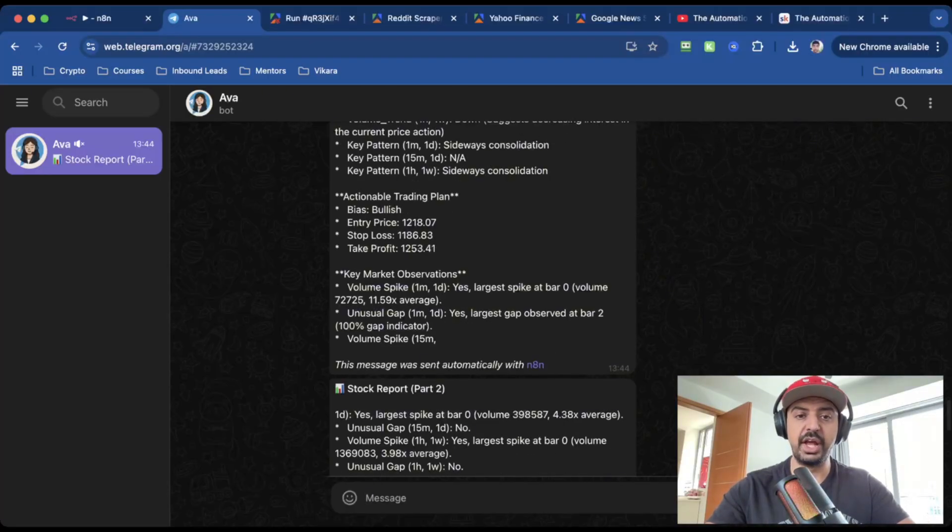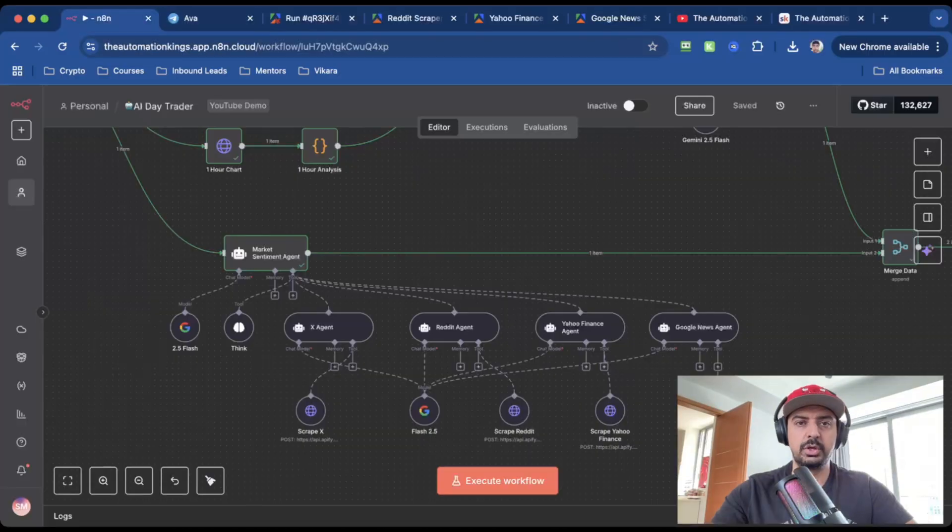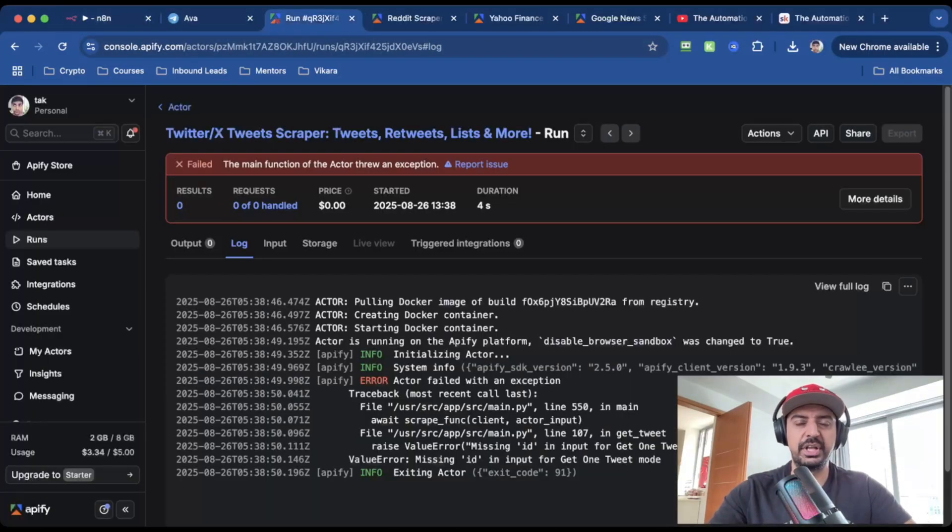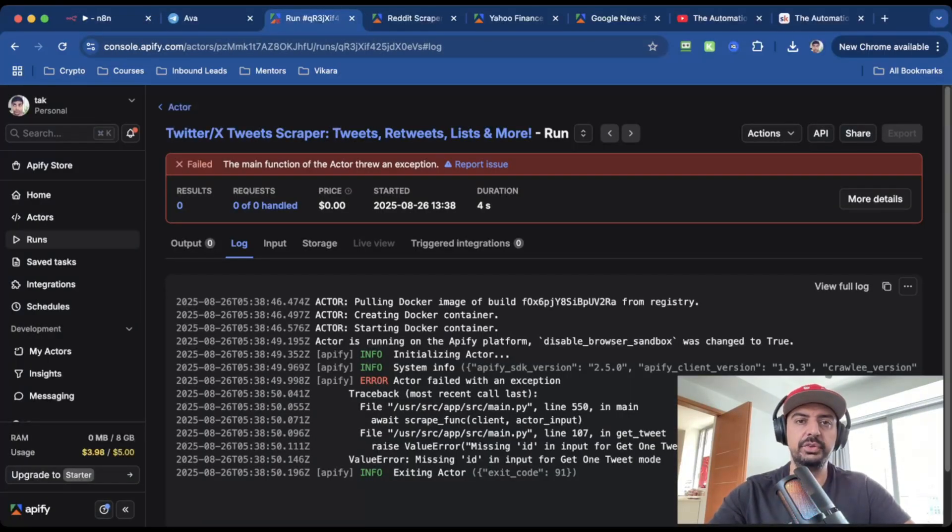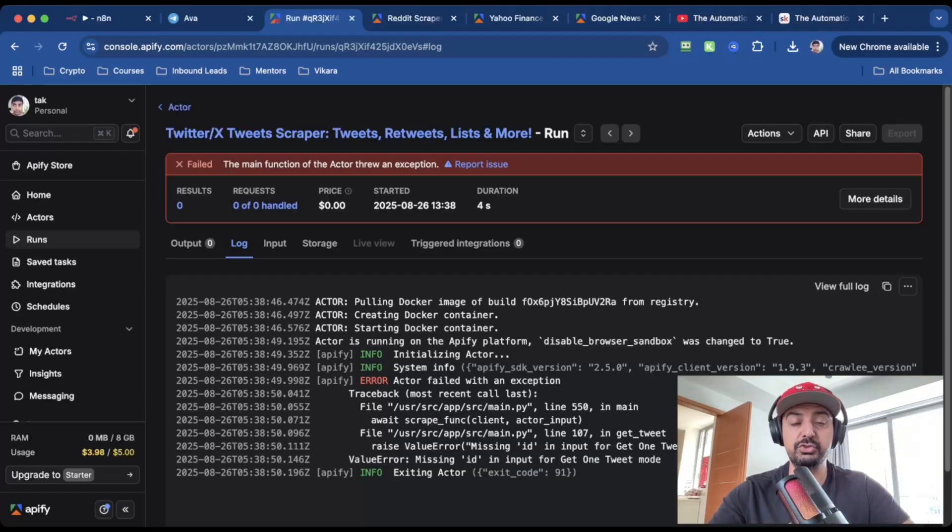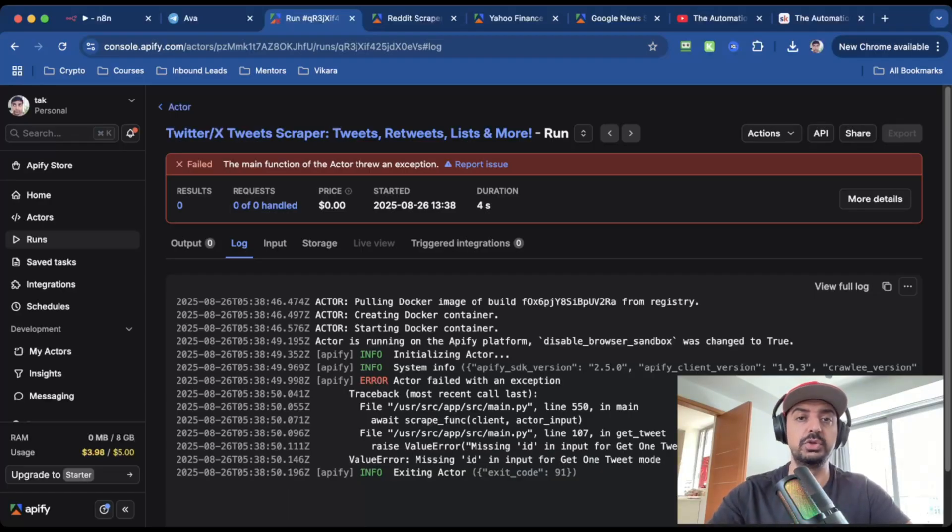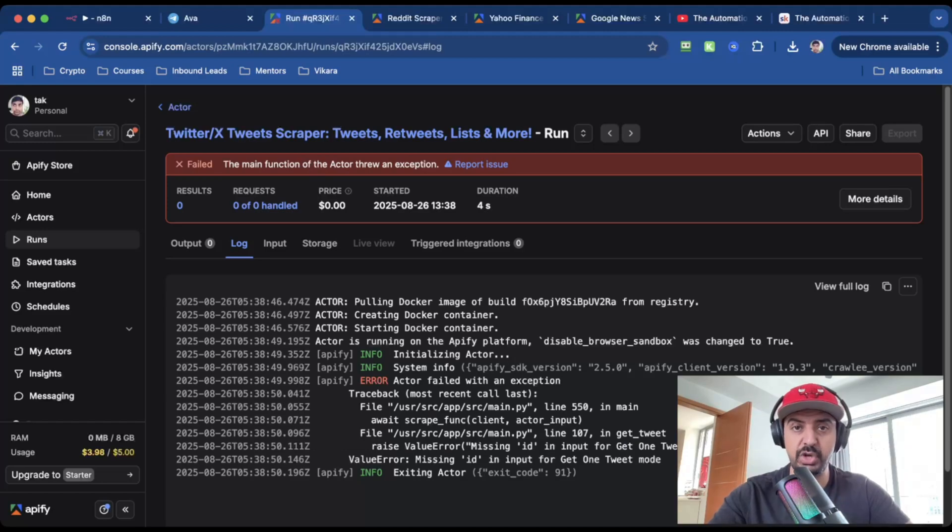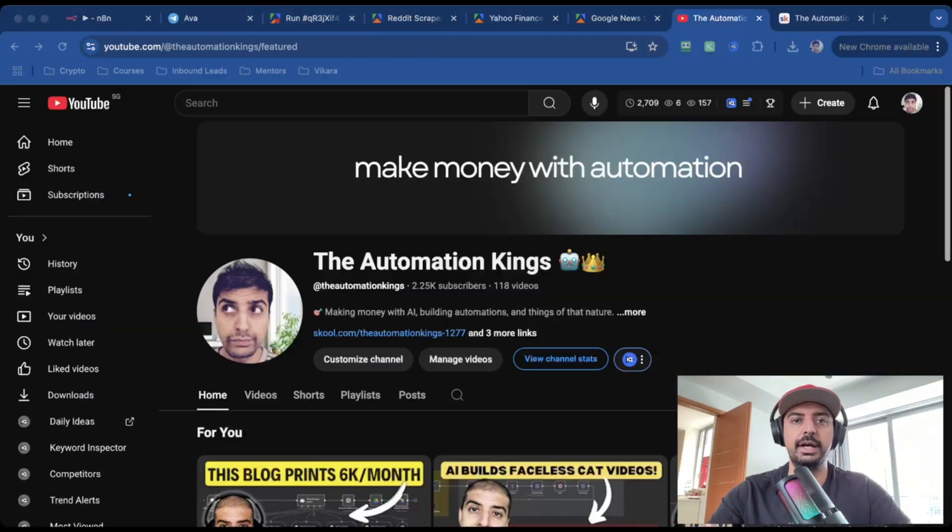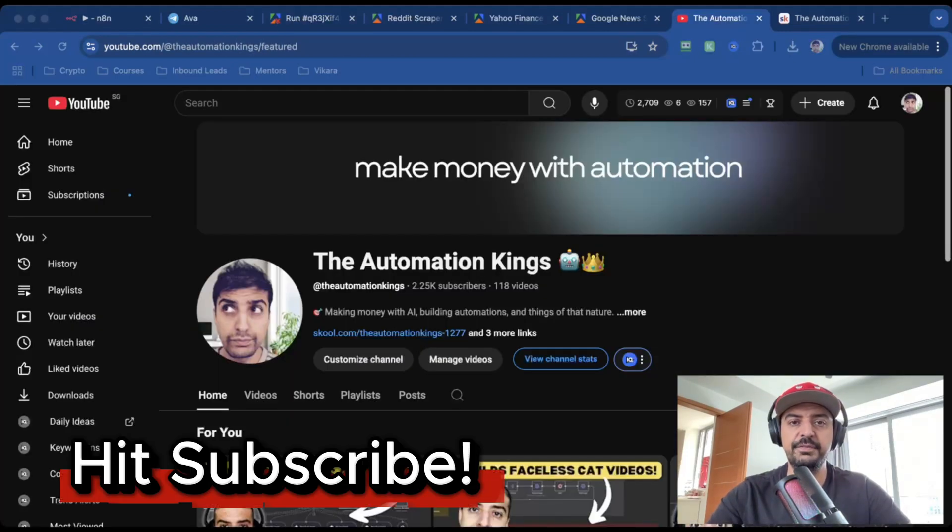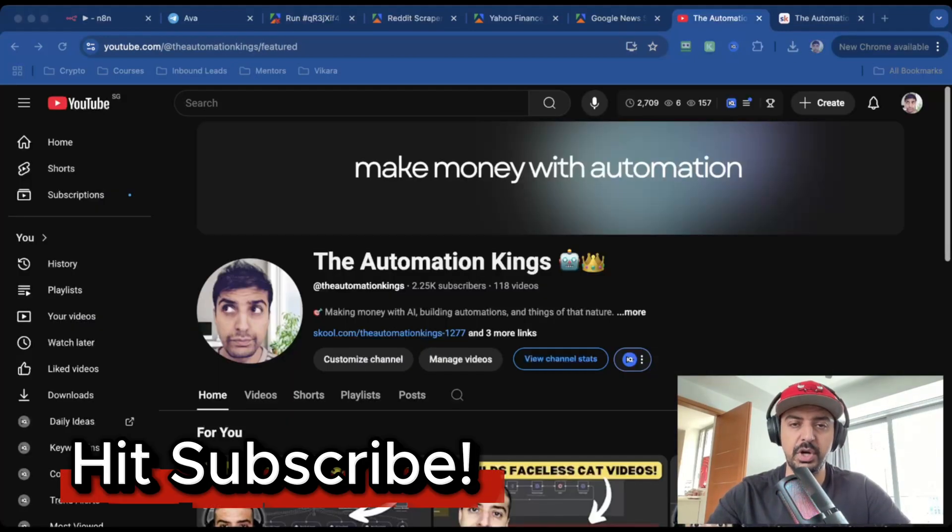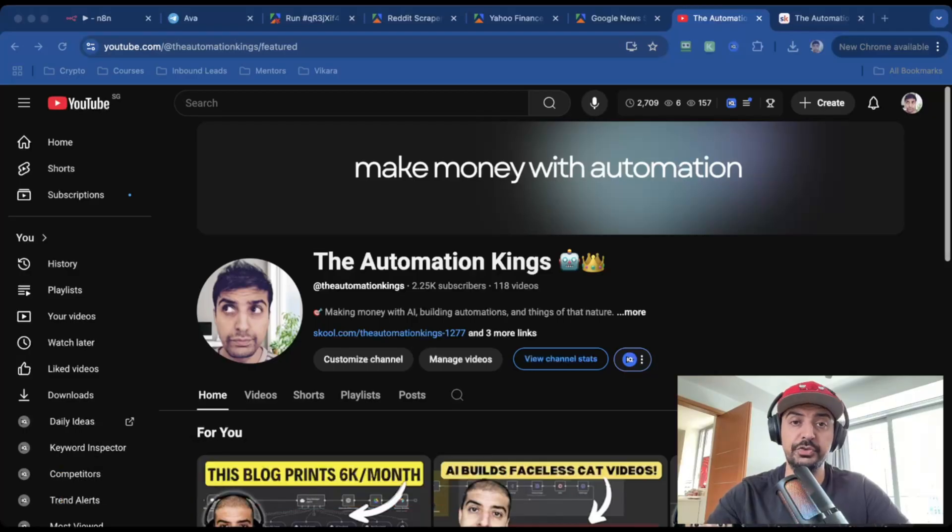So the bias is bullish. It's given an entry price, a stop loss, and a take profit. Quick disclaimer, the X scraper failed. But it looks like it was actually a failure on the platform with the Python script itself as opposed to the automation. But that's totally fine because I can show you exactly how you can find plenty of other scrapers on Apify. And if you're loving this video, please support me and like it, smash subscribe, and turn your notifications on.